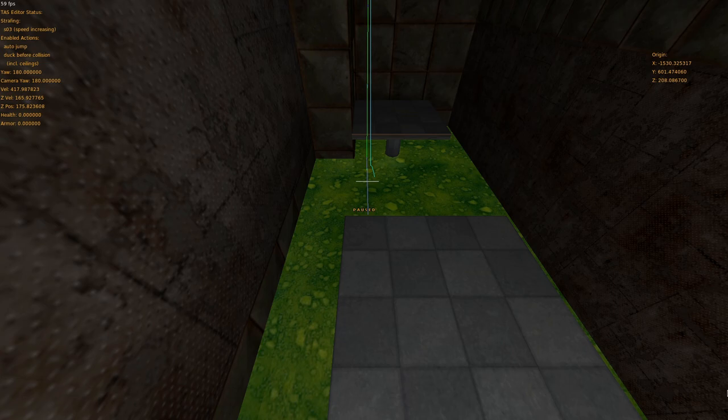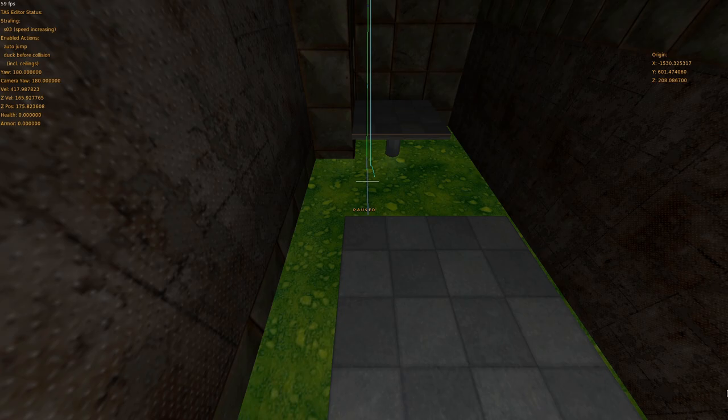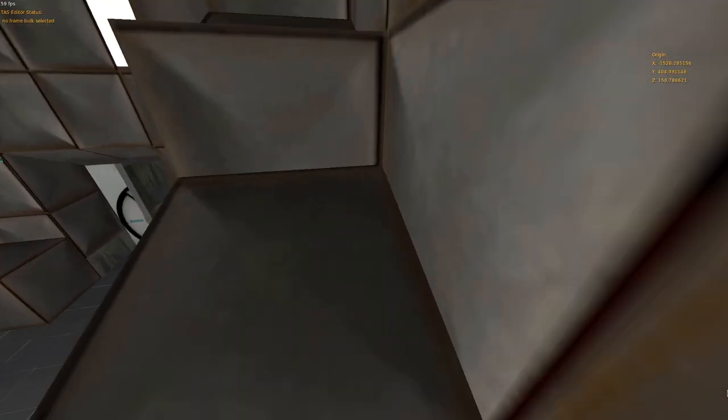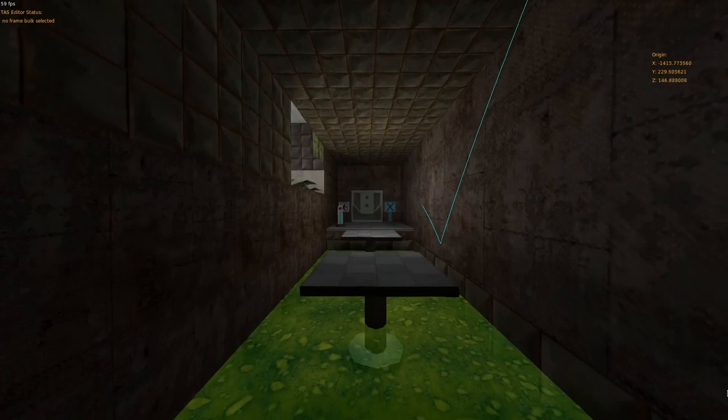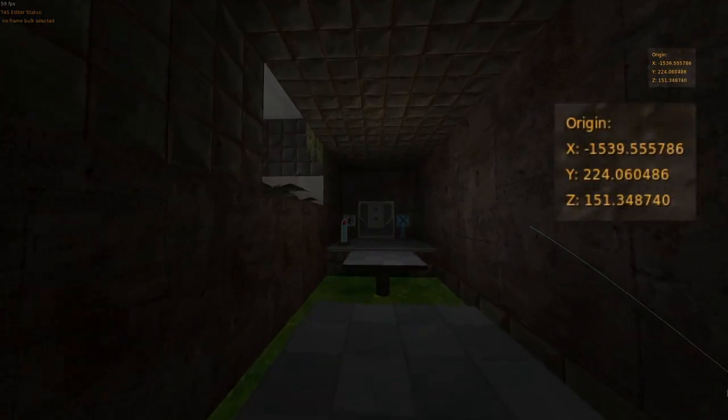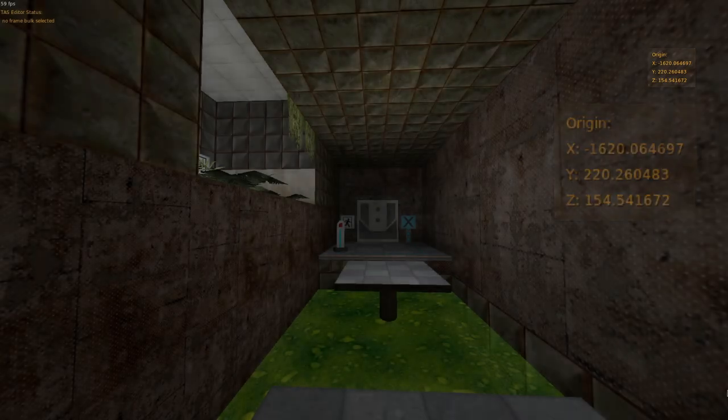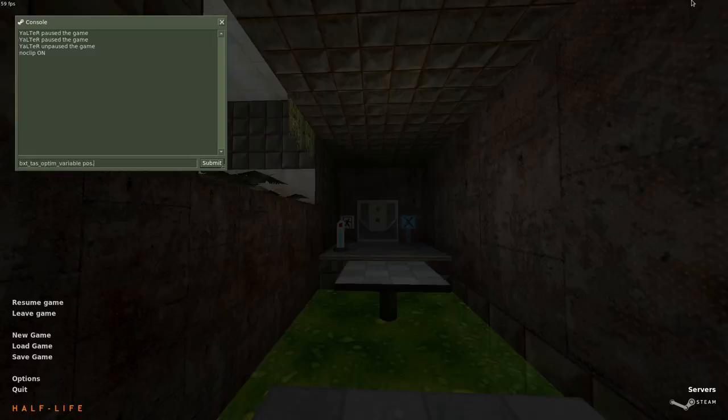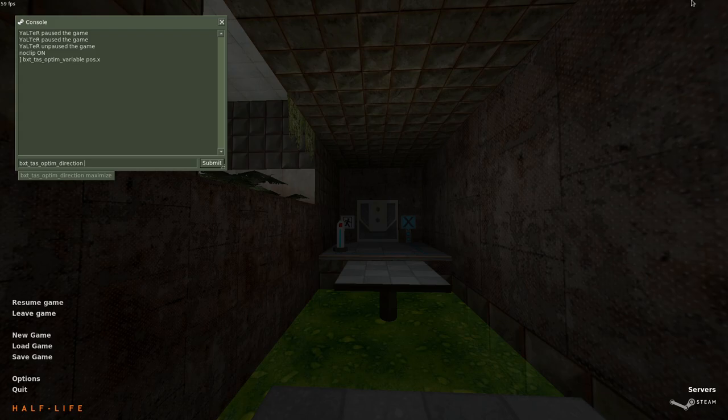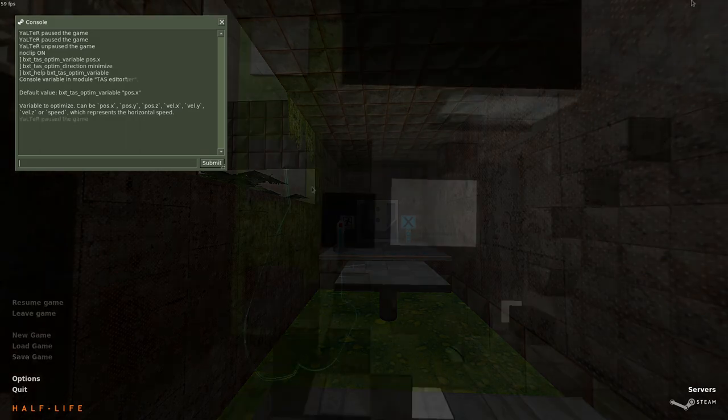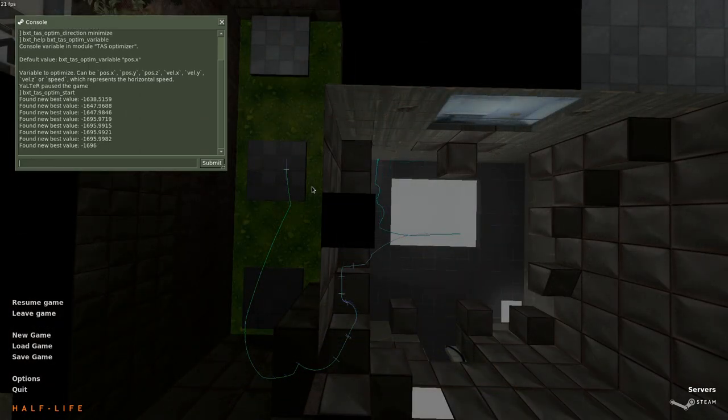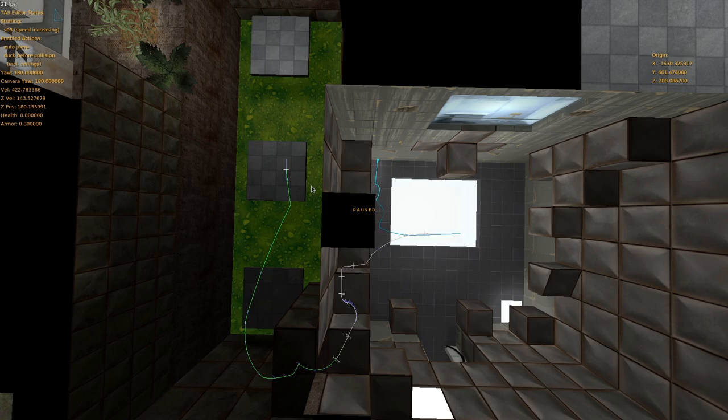We need to tell the optimizer what the goal is for this segment. Simple goals like minimize the X position or maximize the Y velocity can be set with console variables. I will noclip in the direction that I want the optimizer to go, and look at the origin HUD. The X position is decreasing, so we want the optimizer to minimize the X position. So, I will set BXT TAS optim variable to POS.x and BXT TAS optim direction to minimize. By the way, BXT help will show you all other variables that you can optimize.